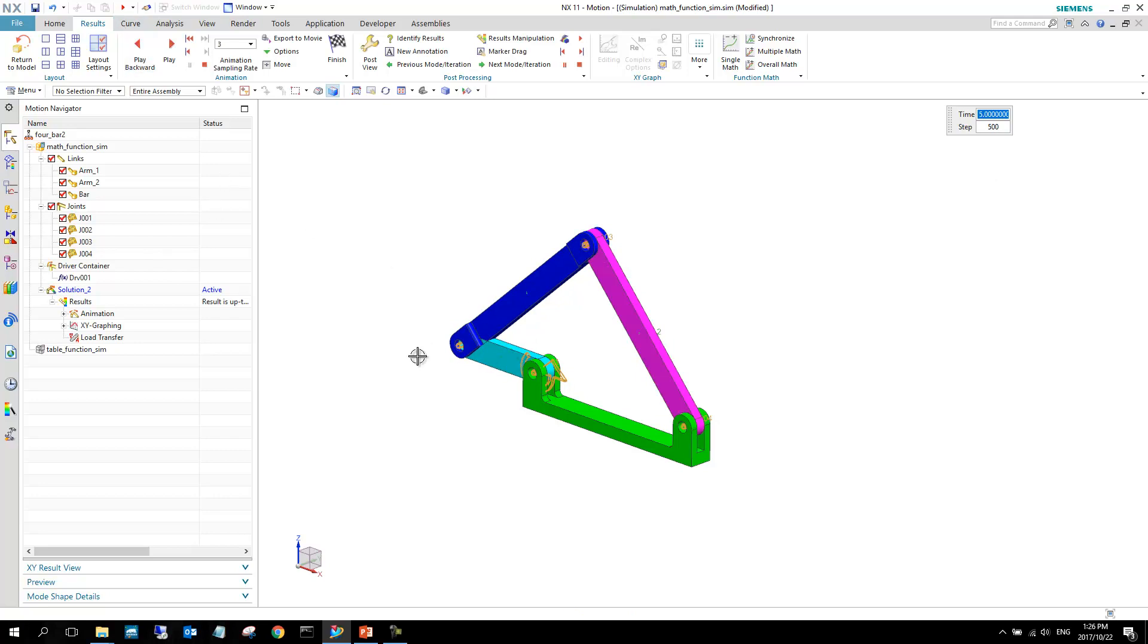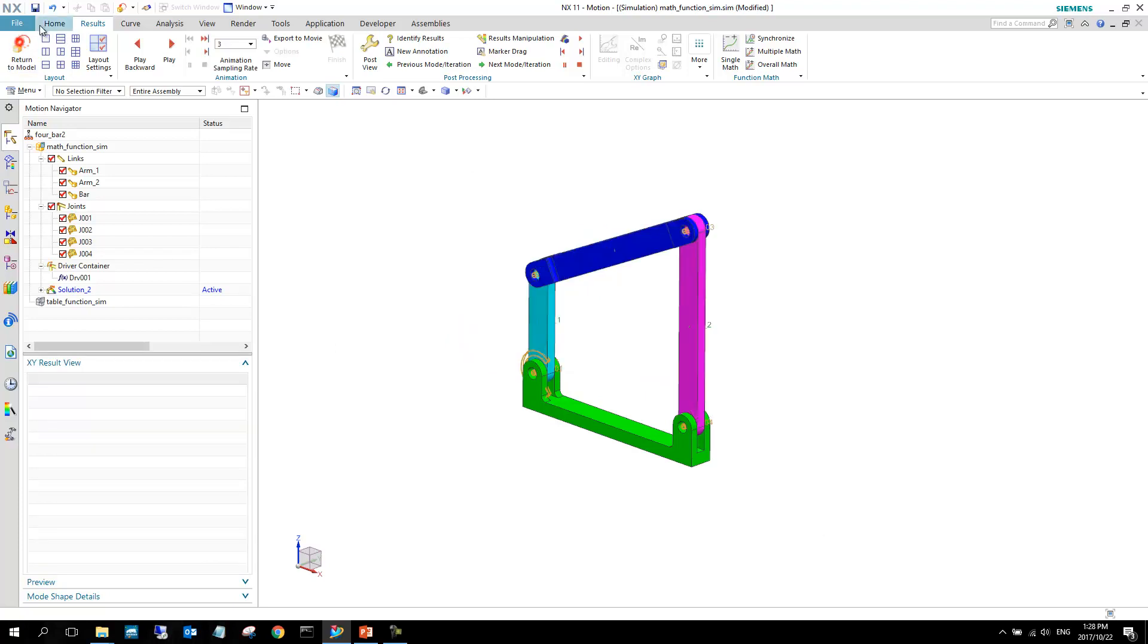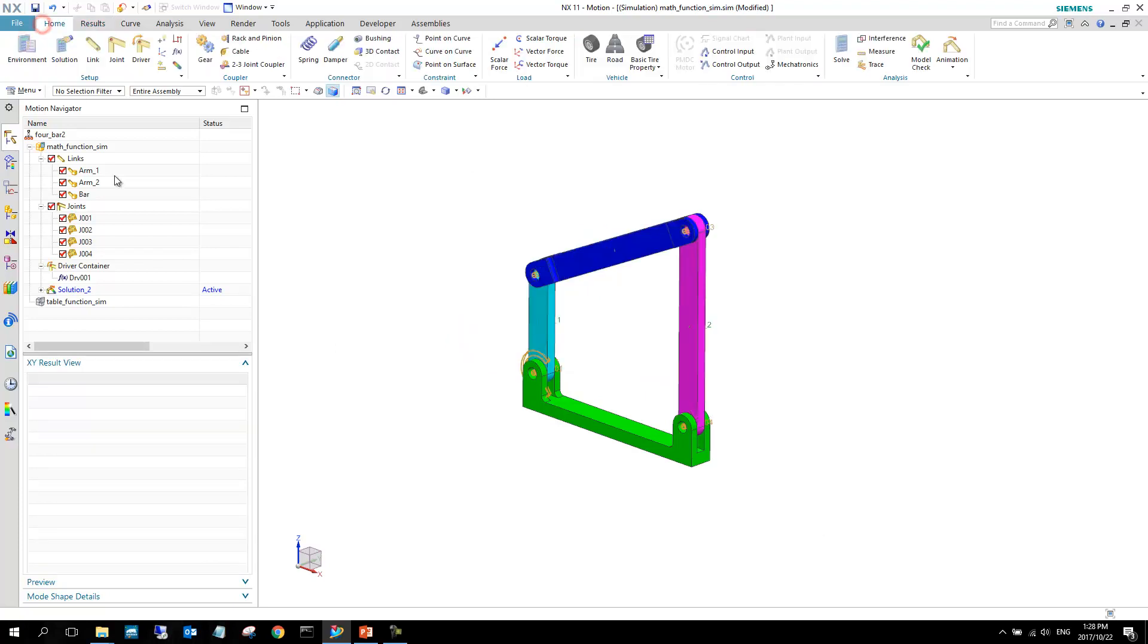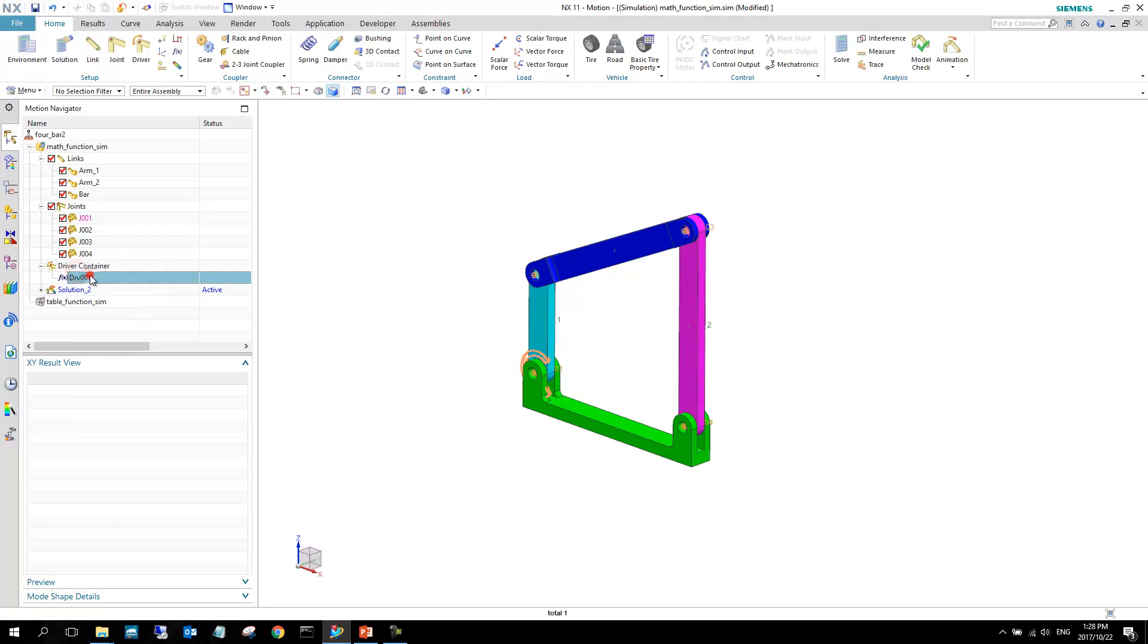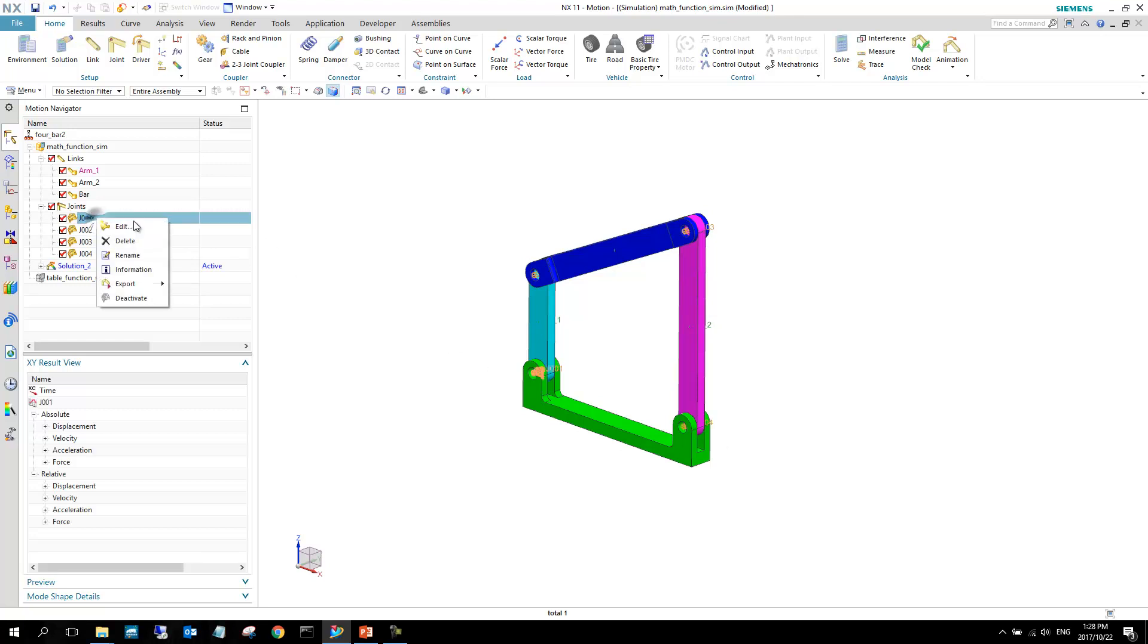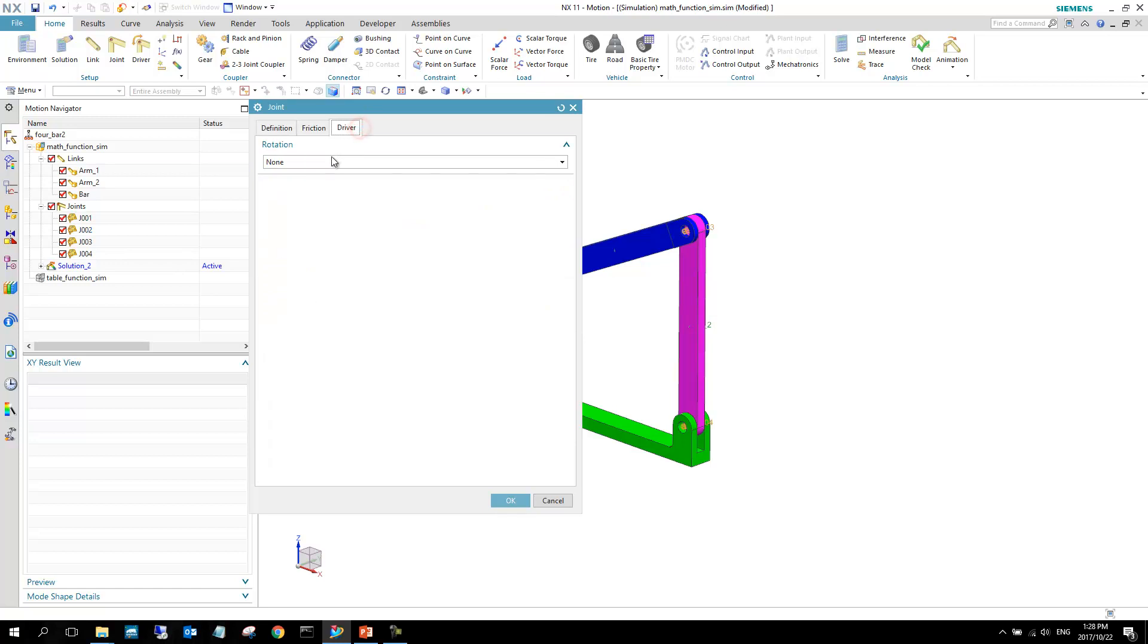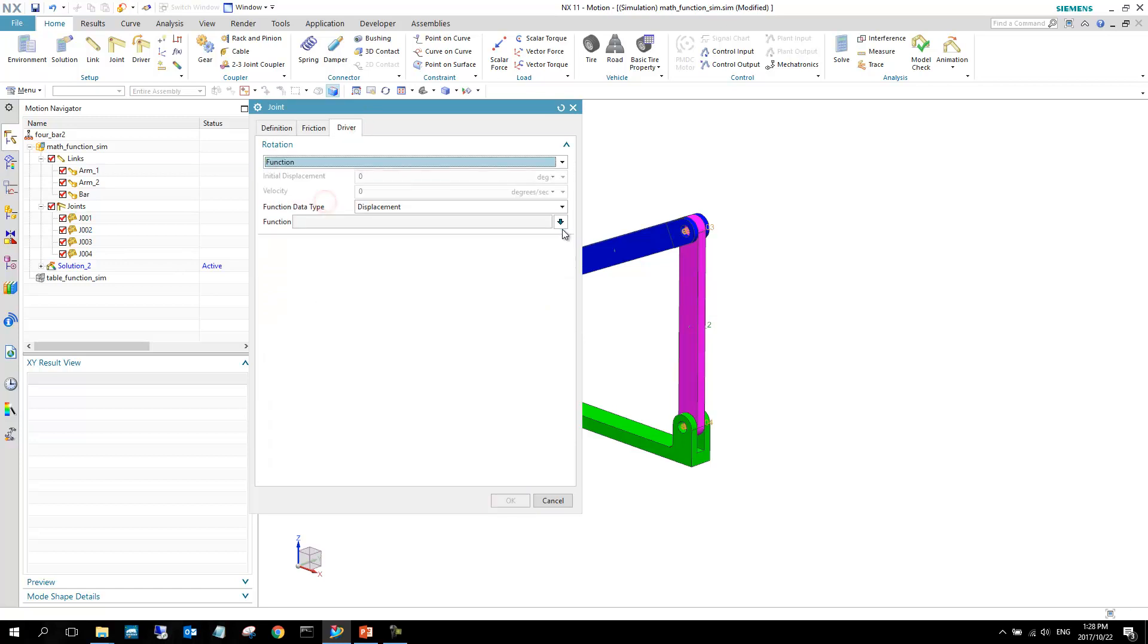That is how we impose a motion. The other method that we can use to create a motion for this model, I'm just going to delete this driver container. Then we can go into this joint, I can right click and edit it. I can go to driver, I can select a function, I can select the displacement.